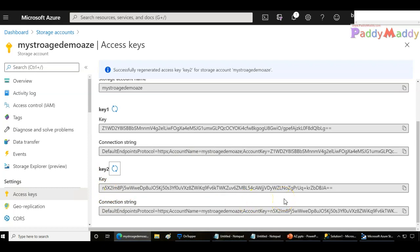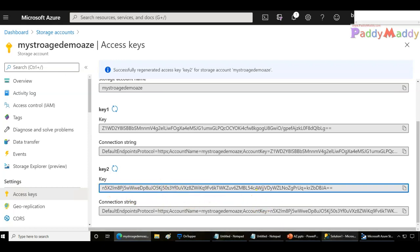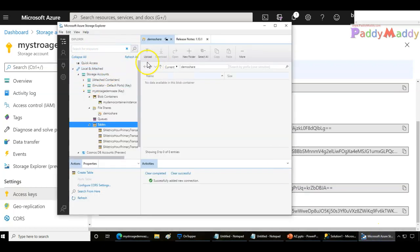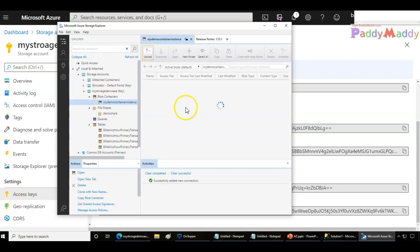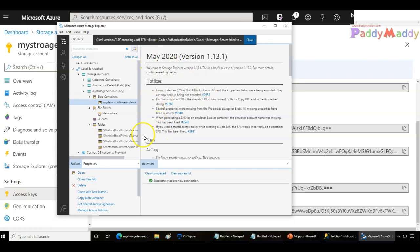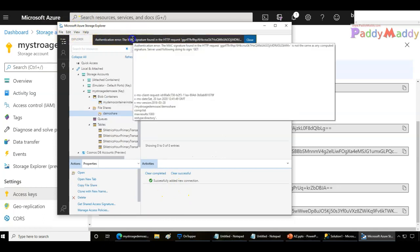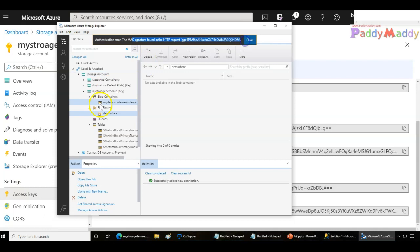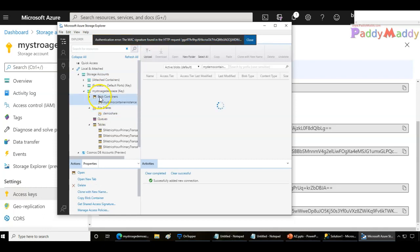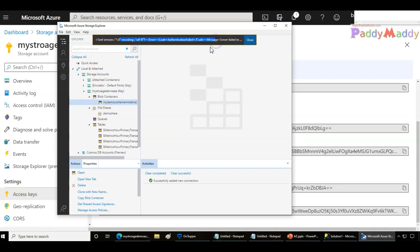The previous key is gone. That means whoever had the old key and tries to connect will no longer be able to. If I go back to Storage Explorer and try to upload any information, it's just gone — you get an authentication error. You shouldn't be able to access anything after key rotation.